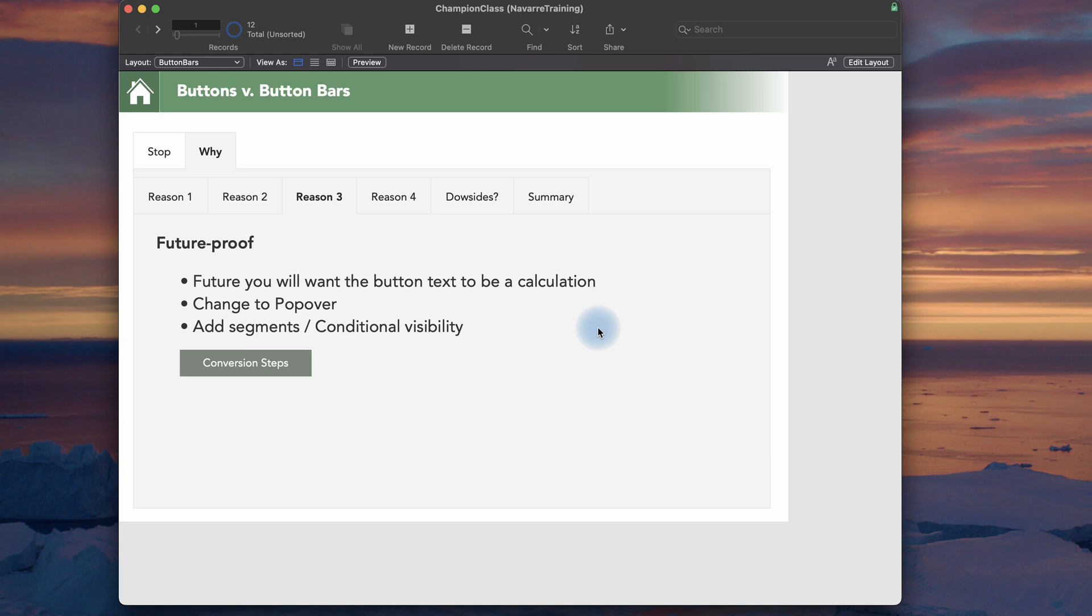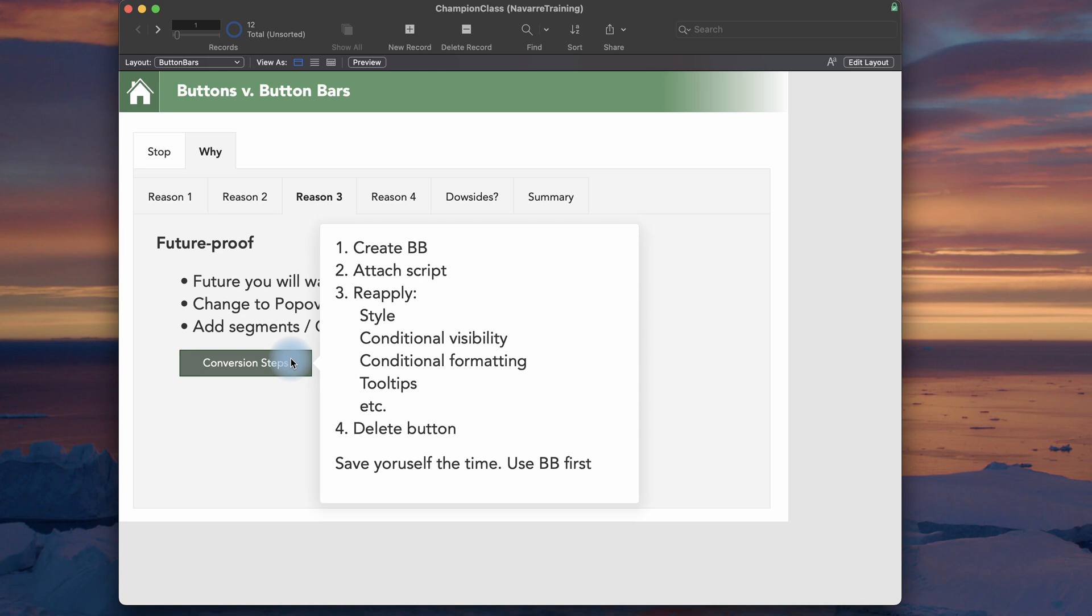The steps to convert a button, if you have built it in your solution, you make a super simple thing. You decide later to convert it to a button bar. You have to create a new button bar, attach whatever script was attached to the button, and reapply everything. Styles, visibility, formatting, tooltips. Then after you test everything, delete your button. That takes a few minutes. If you just make a button bar at the beginning, you save yourself time.